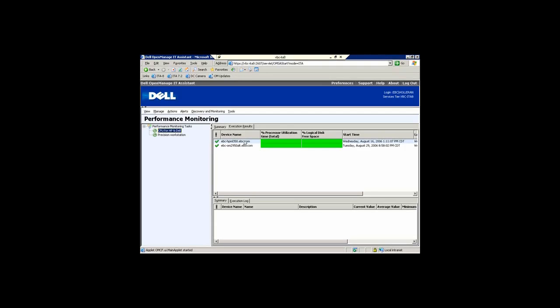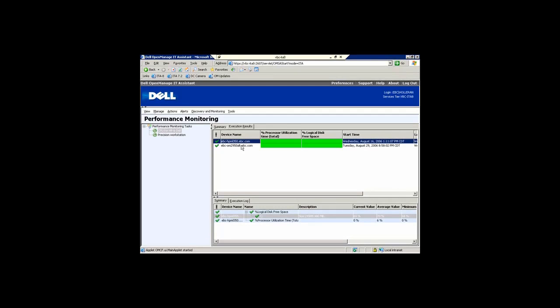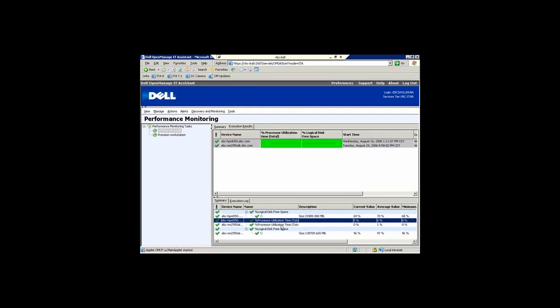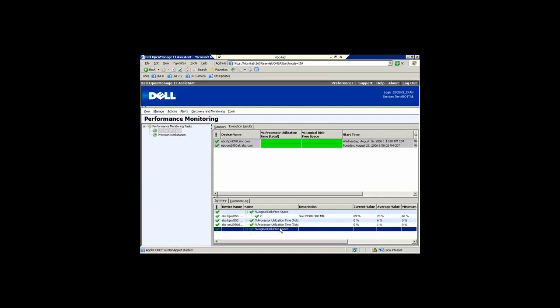In this particular instance I actually have an HP server and a Dell server. On the right hand side of the screen you can see here I am monitoring free disk space available and also processor utilization in the environment.